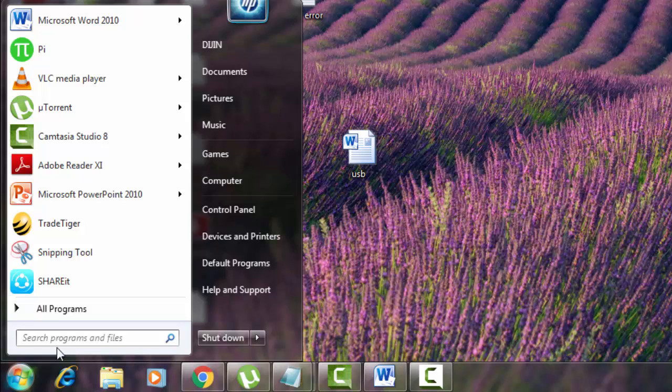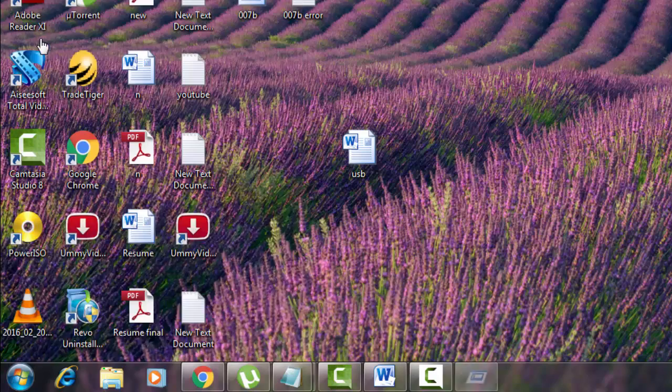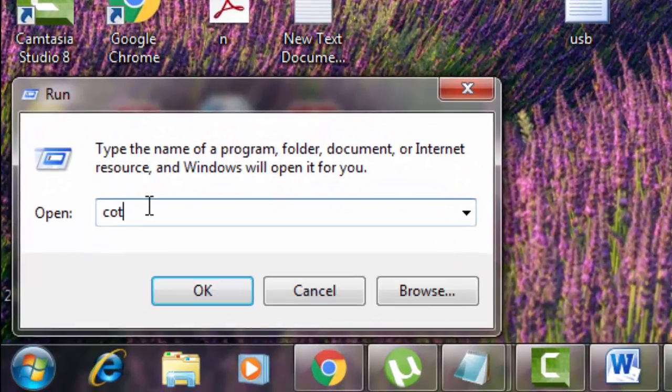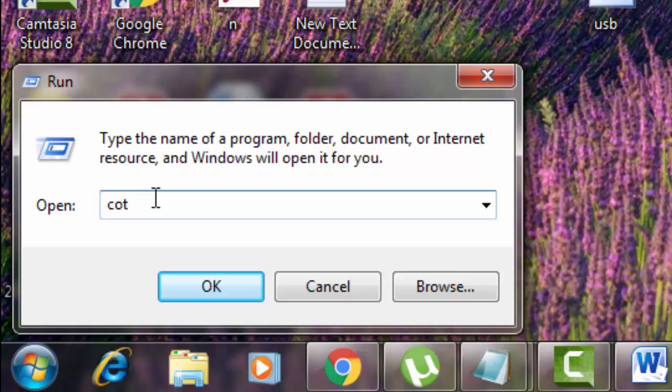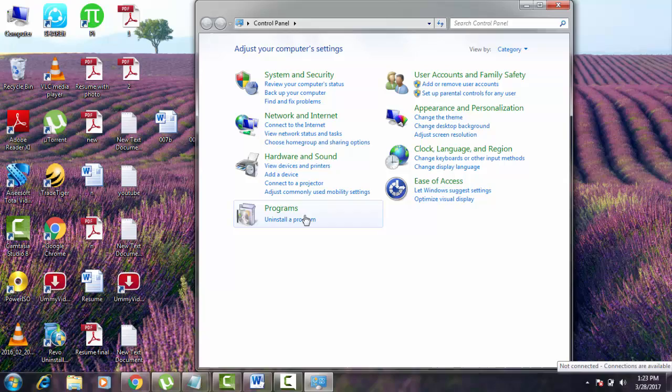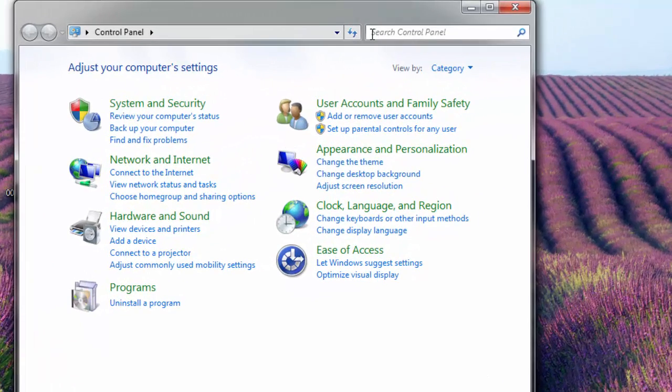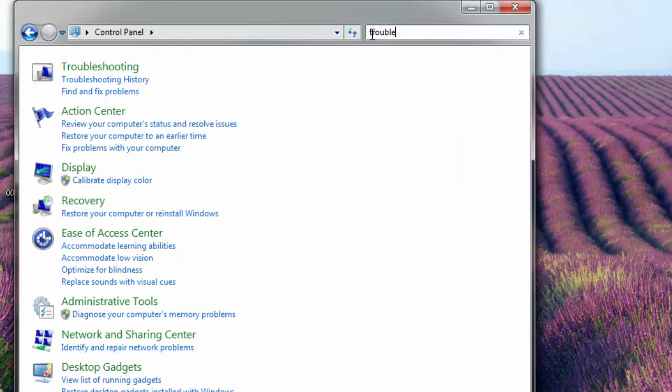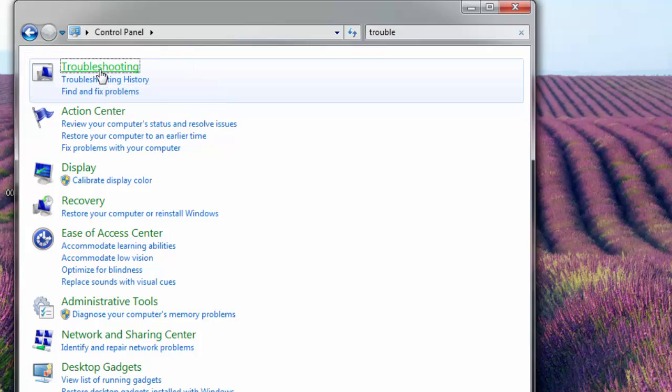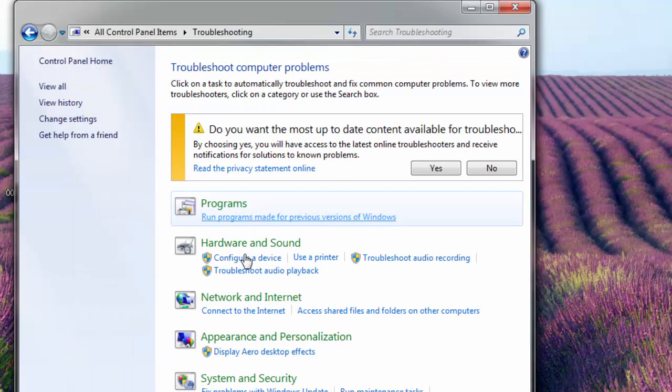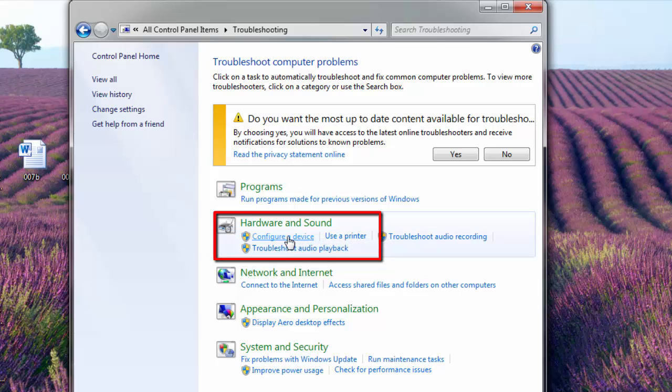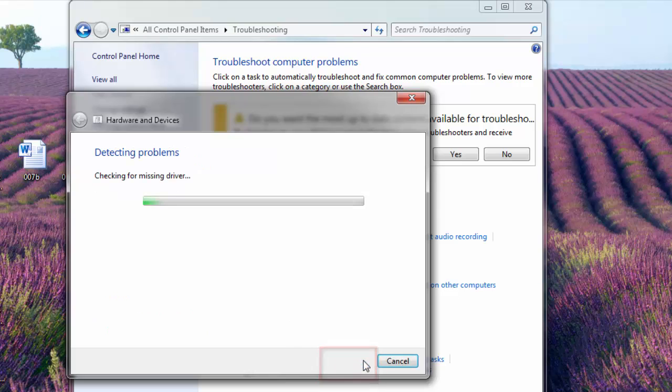Go to start menu, there you type run. Click on run. There you type control, hit enter. There in the search bar you type troubleshooter. There you can see that troubleshooting thing and just hit on it. There you can see under hardware and sound configure a device, hit on that. And here you click next. Now the hardware and devices are being troubleshooted and it will detect if there are any problems.